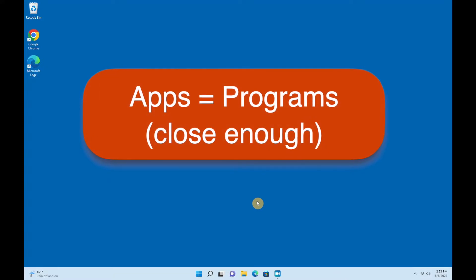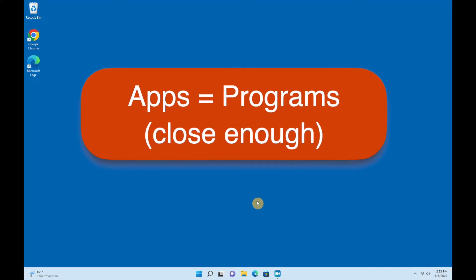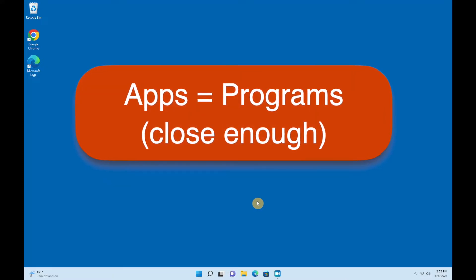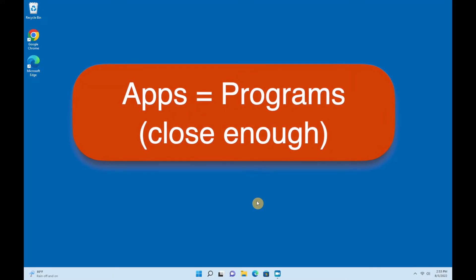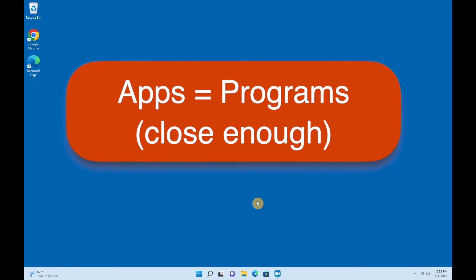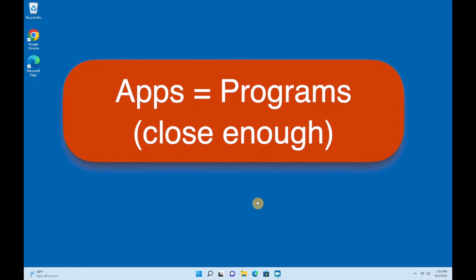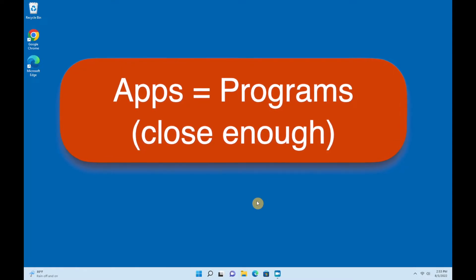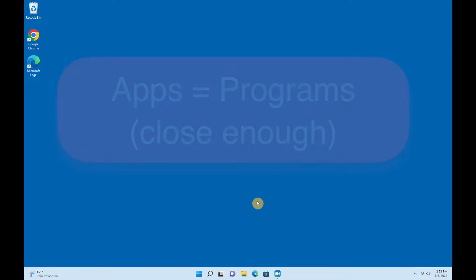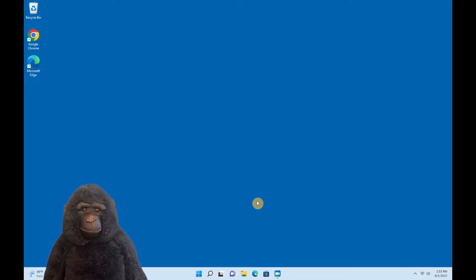Before we get started, note that we use the words apps and programs interchangeably in this video. Although technically they're slightly different things, for our purposes today they're close enough, so don't let that confuse you.